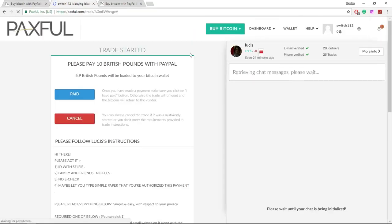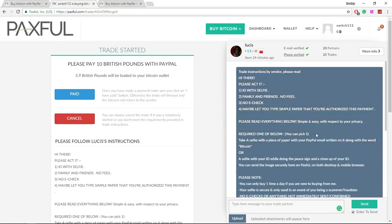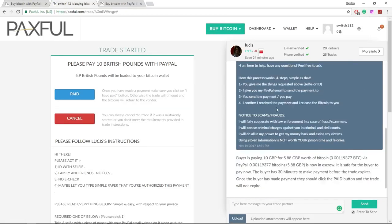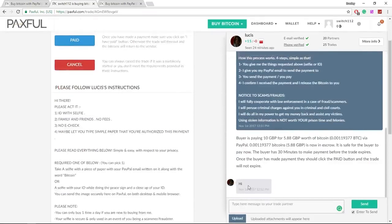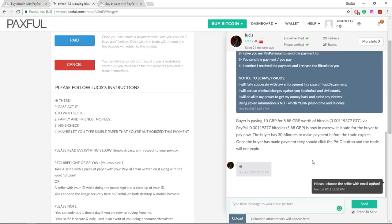You're going to be put in a live chat with that vendor. So now we're in the trade window with the vendor. It tells us the terms and conditions of the trade. As you can see it's put high. I'm going to put 'hi, can I choose the selfie option?' And we're just going to see what he says from there.